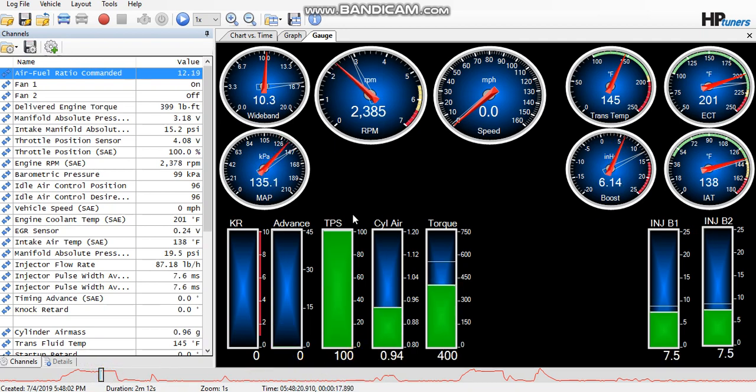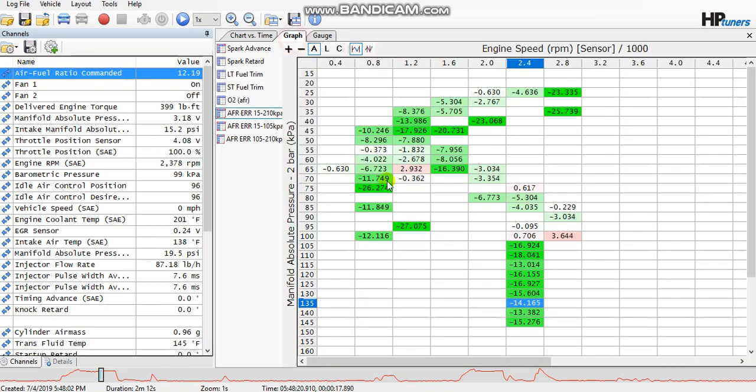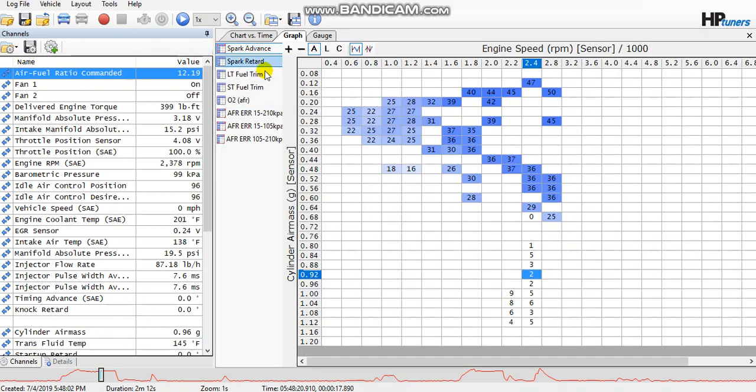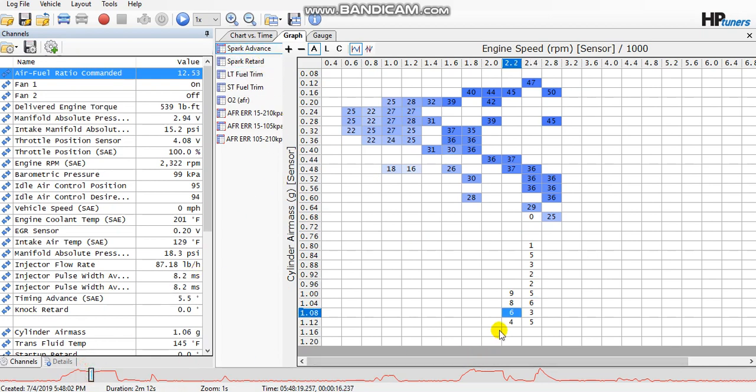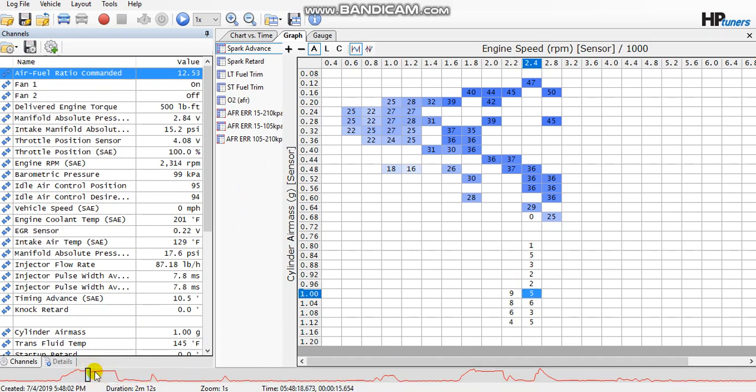What you want to do is go to your graphs and you'll want to see in your spark advance graph—if you don't know how to set that up, that's probably the first thing you're going to want to learn. But anyways, in your spark advance graph you'll see these highlighted cells in that particular area.